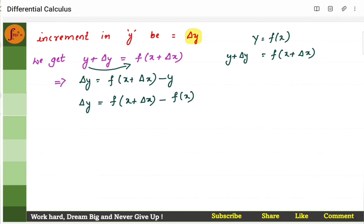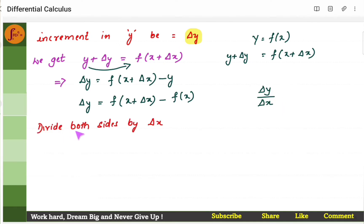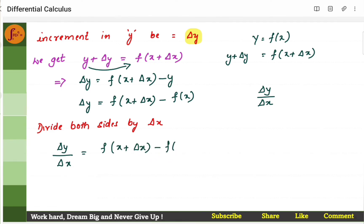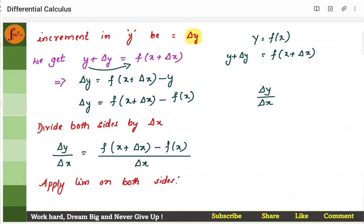Now I need to find the rate of change, which is delta y by delta x. I will divide both sides by delta x, giving delta y by delta x equals f of x plus delta x minus f of x, all divided by delta x. Now I will apply a limit on both sides — limit as delta x tends to 0. That is, the change should be so small it approaches 0, but is not exactly 0. For example, delta x could be 0.00001, while x equals 2.